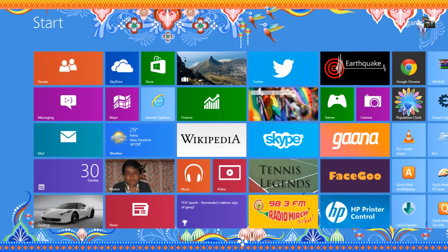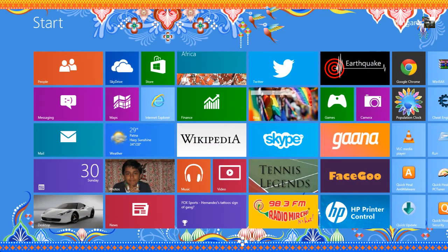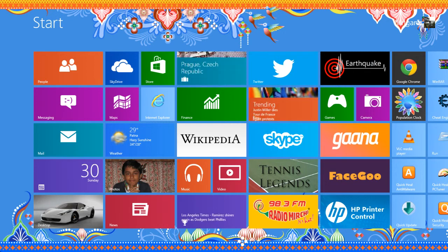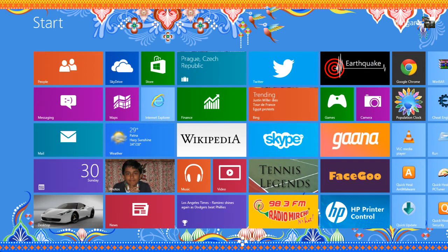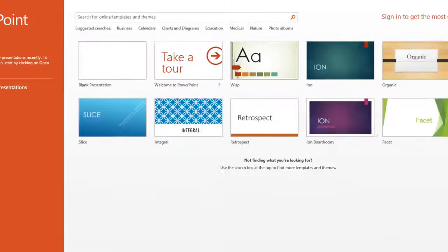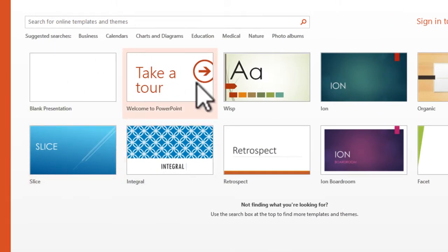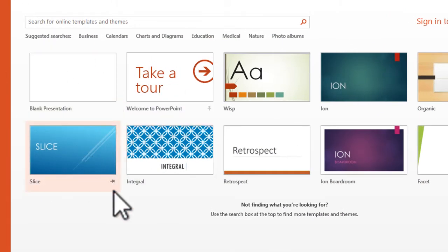Hey guys, my name is Mygank and I'm going to show you how to get more templates in Microsoft PowerPoint 2013. Let's go to the application — you can see this is the starting screen, and you can get more templates from here.